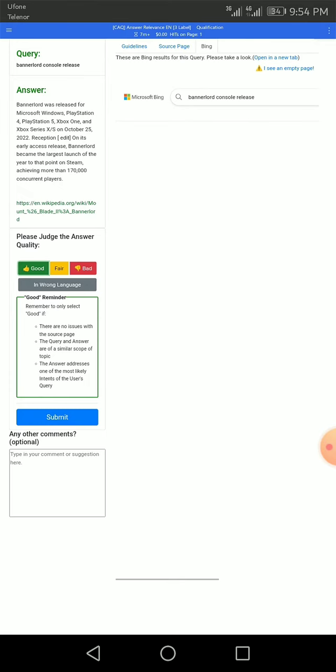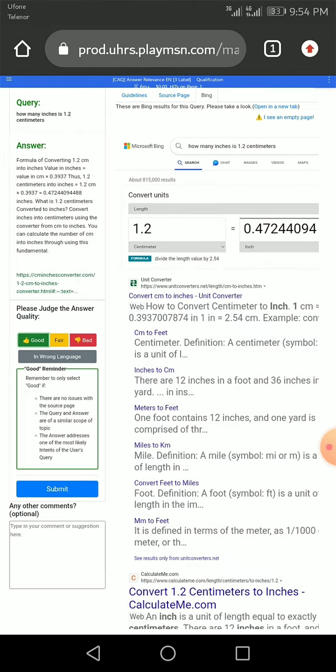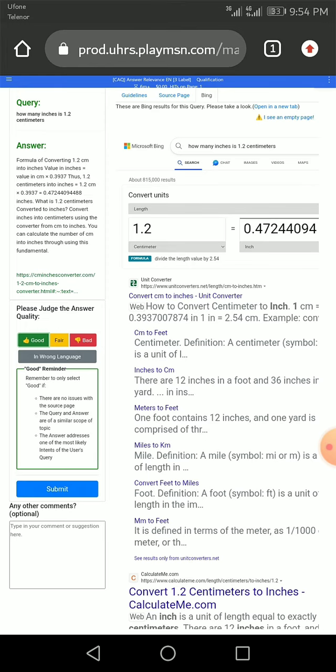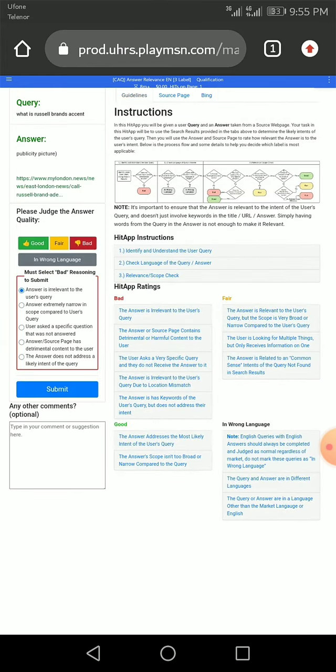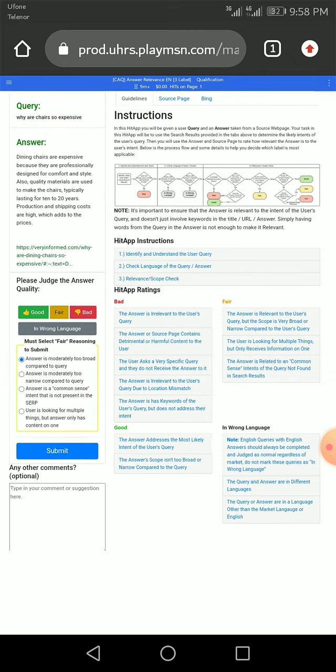It's good - fulfills the query, whatever he says. Next, definitely it's good. This one, bad one. Why a chair so expensive? It's fair.